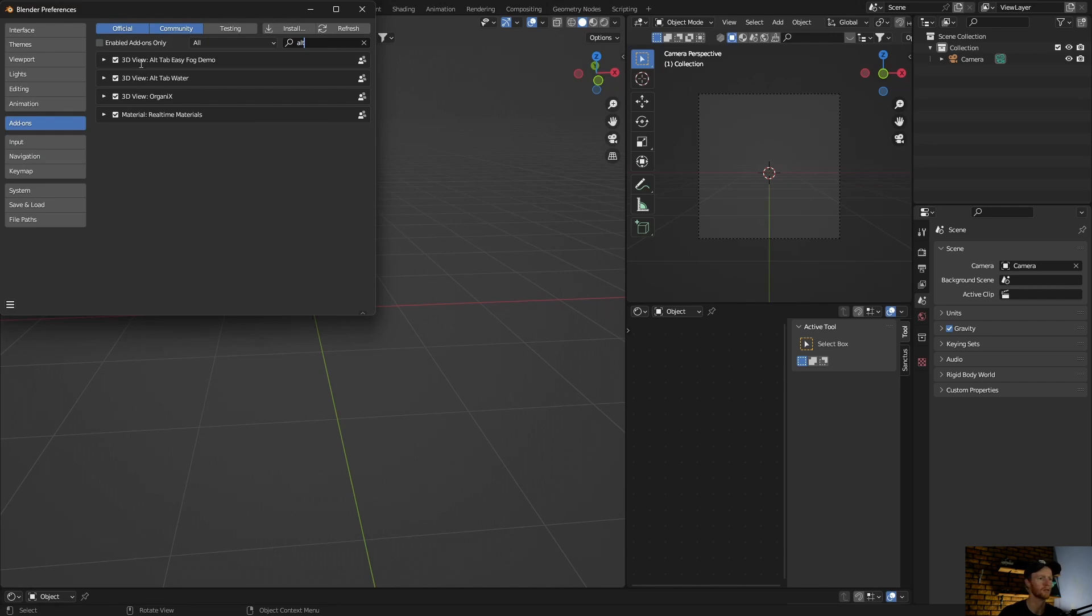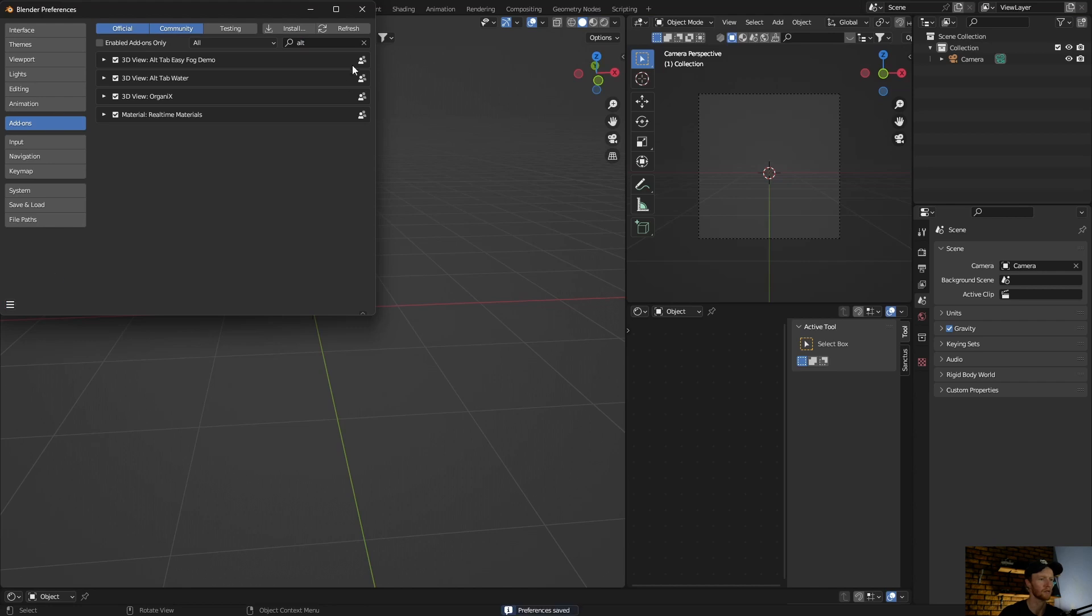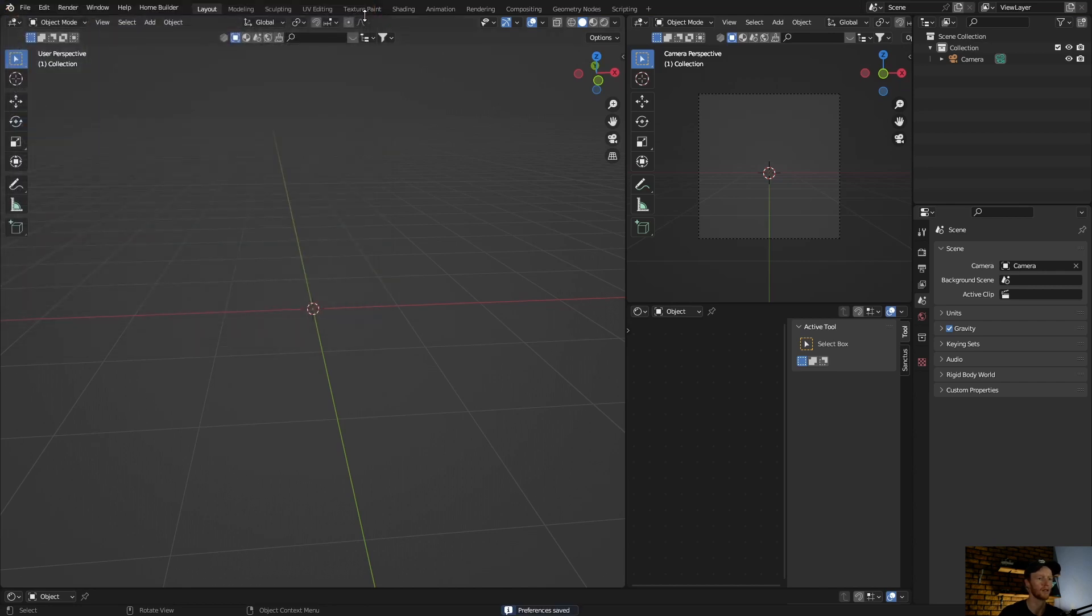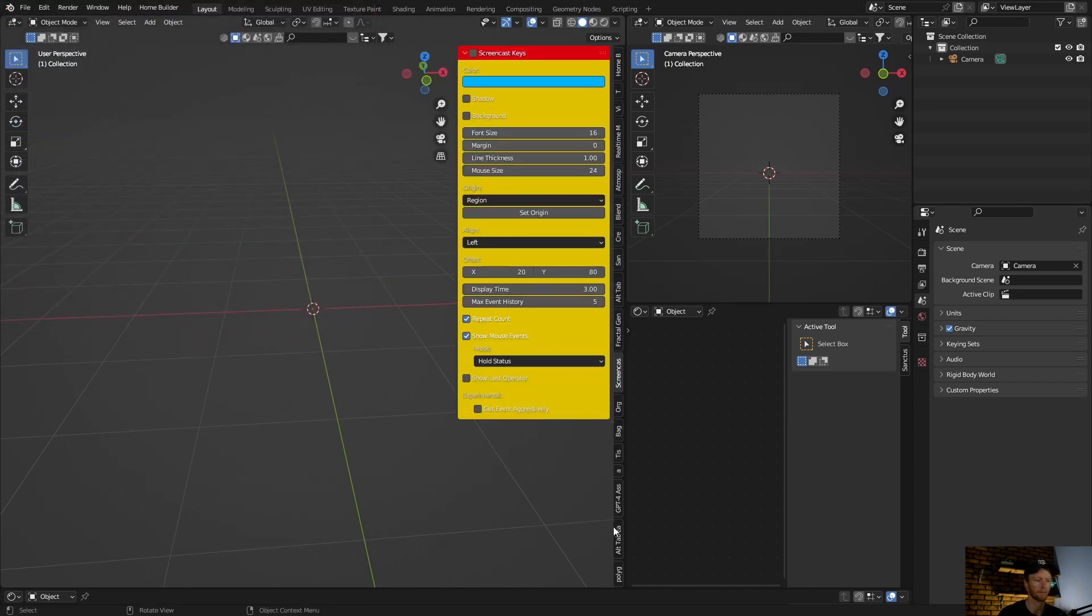This one, okay, and just enable it, save preferences, and then it will pop up here. This is it.